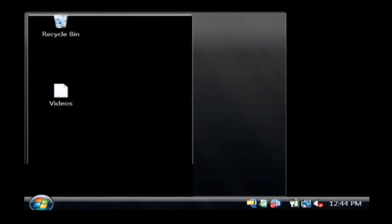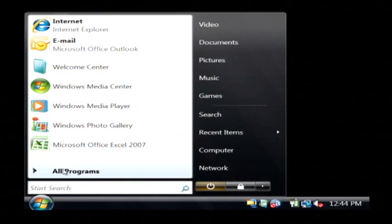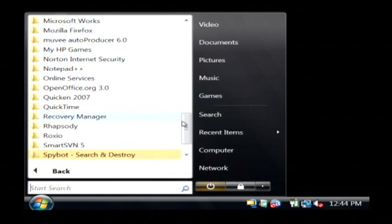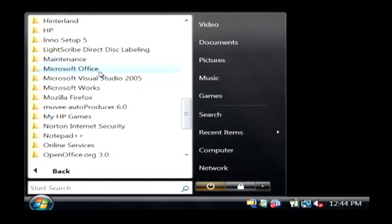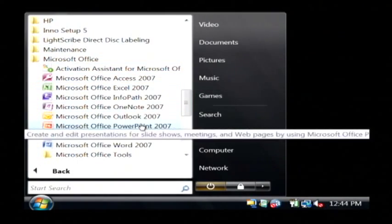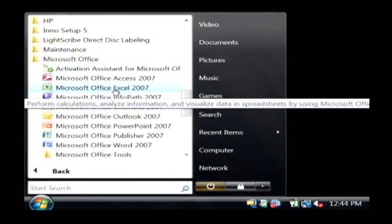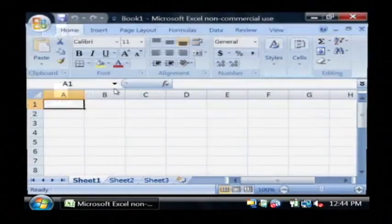Let's open up Excel. Go into all programs, let's find Microsoft Office, and just click on Microsoft Office Excel.